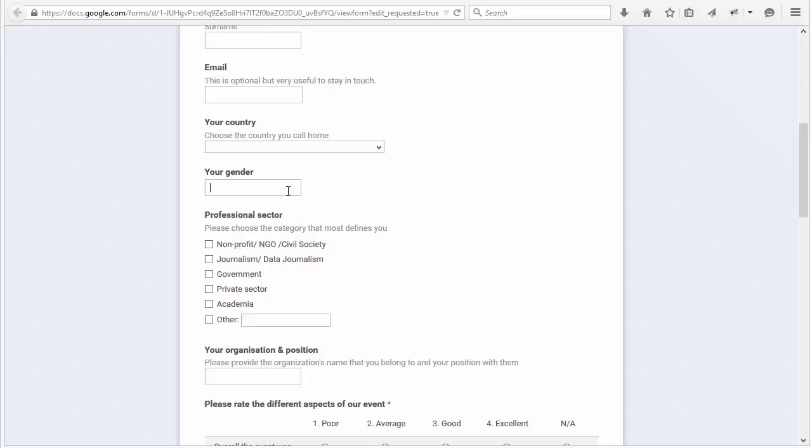But gender is the perfect type of variable that can take a limited number of values and that should be limited. So let's do some data validation.